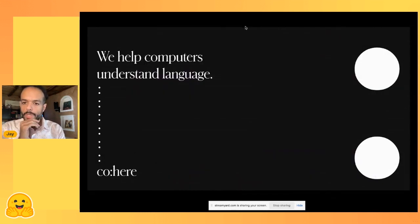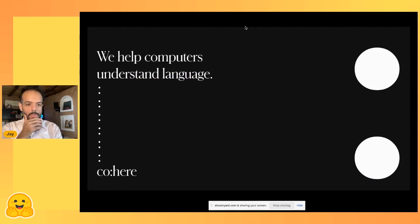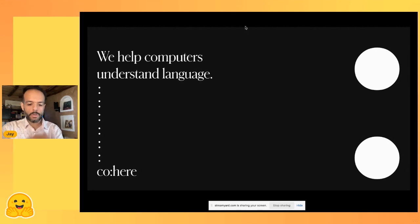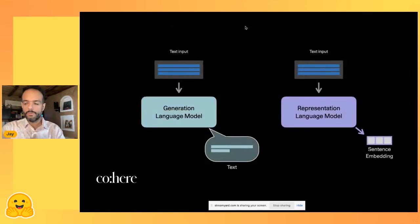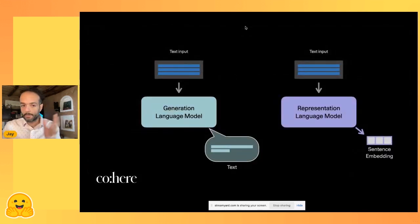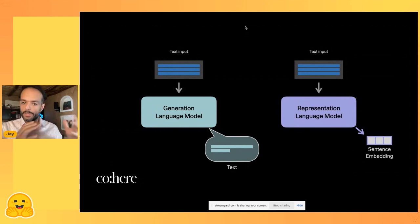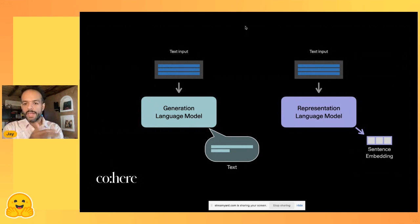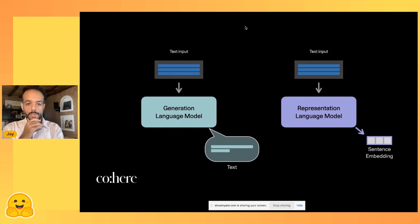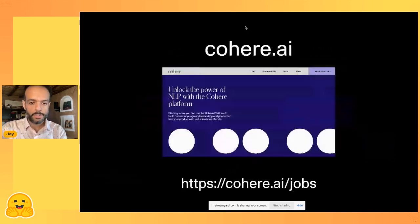I work at Cohere, where we work on large language models. We offer large representational language models, kind of like BERT, and large generation language models, kind of like GPT. These are massive language models via API for people to experiment with and deploy in industry.